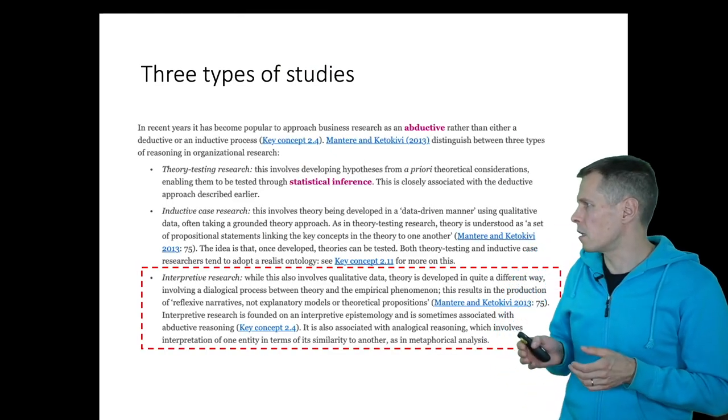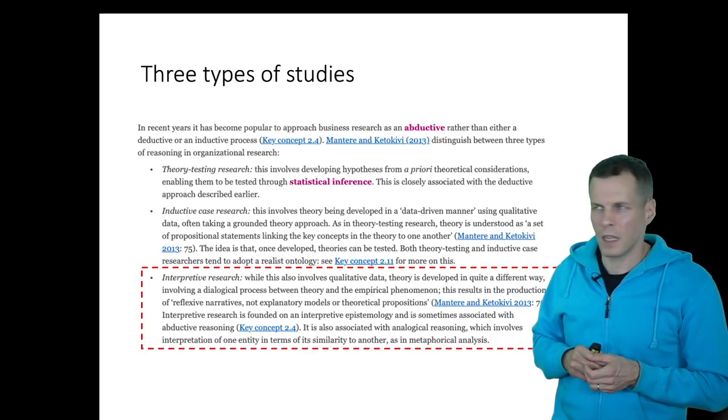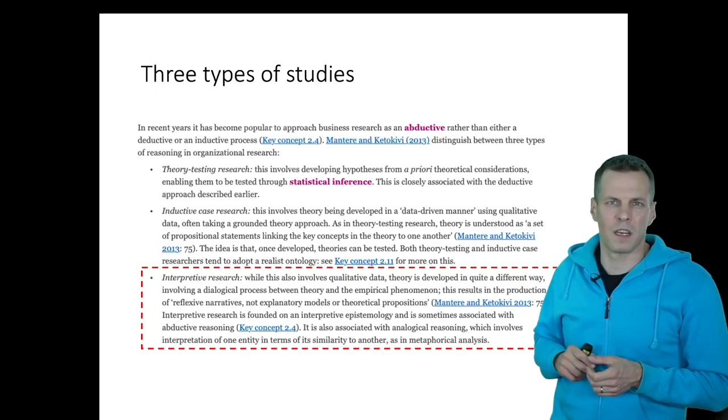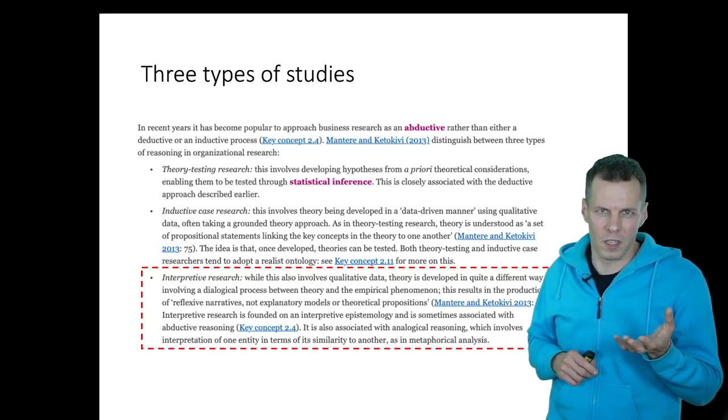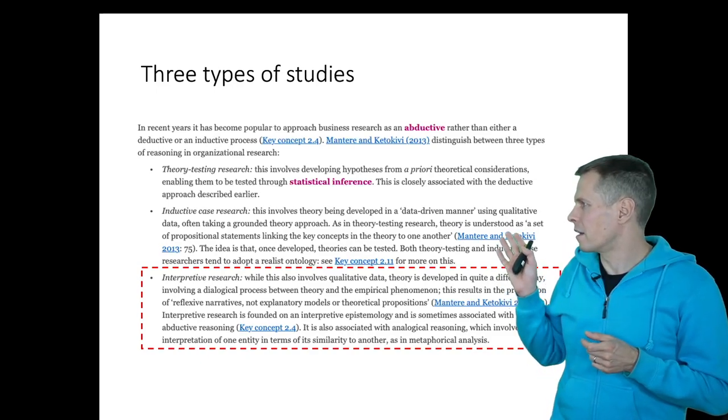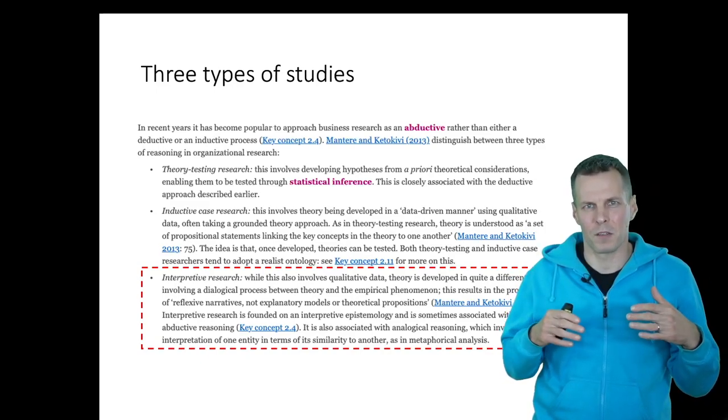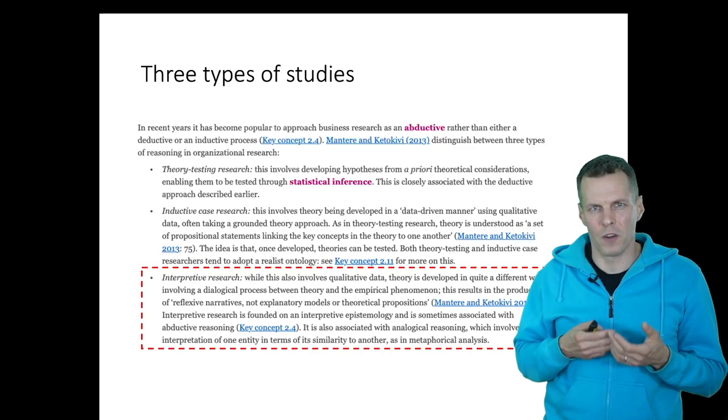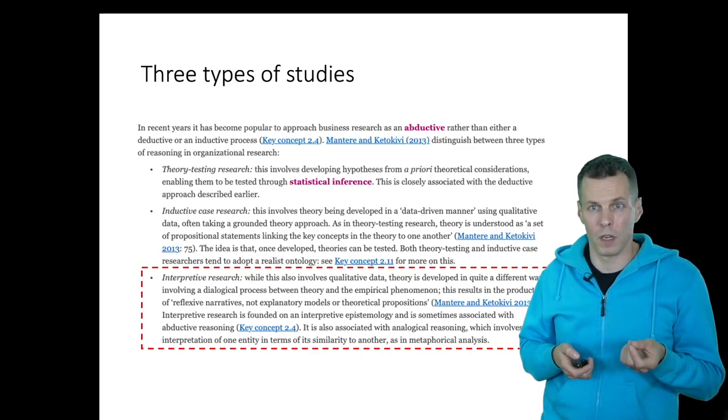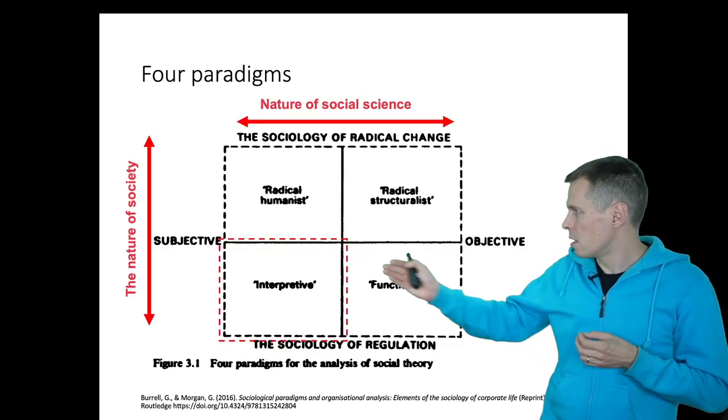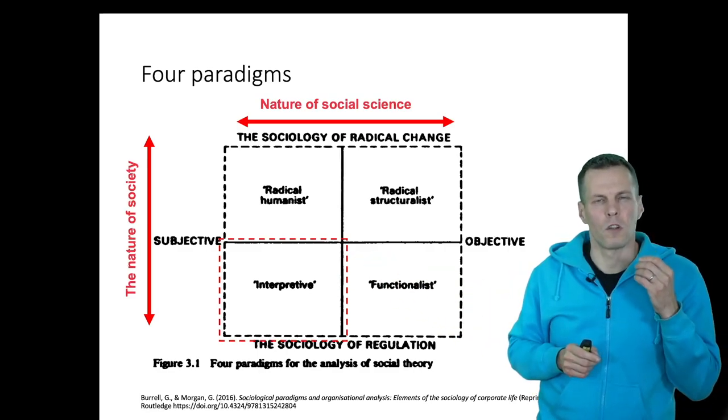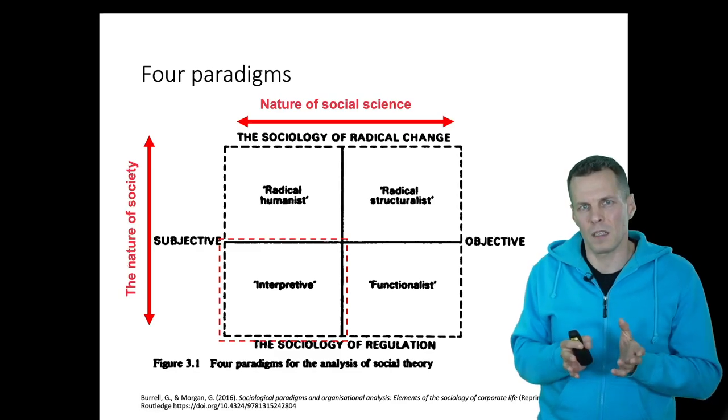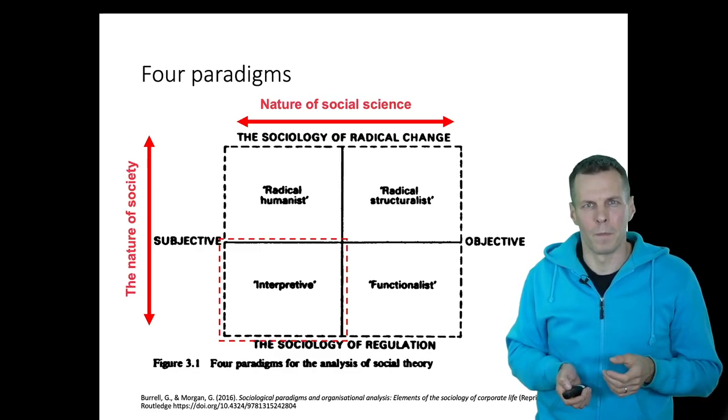In terms of these three types of studies that the book presents, this is an interpretive study and it's more like a 'what is going on' study—more abductive than an inductive case study research where you would seek patterns. There's no pattern seeking; there's more seeking of understanding of what's going on and how people interpret the situation. In terms of paradigm, this goes to the interpretive box because it's not focused on studying objective reality, but people's perceptions of reality.